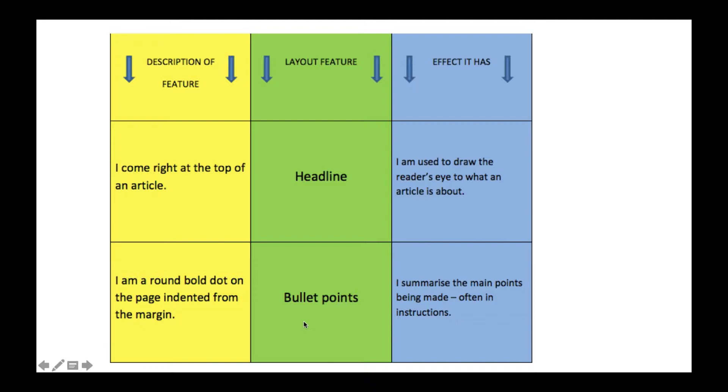The second layout feature is bullet points. They are bold dots on the page indented from the margin, and they summarize main points being made, often in instructions.